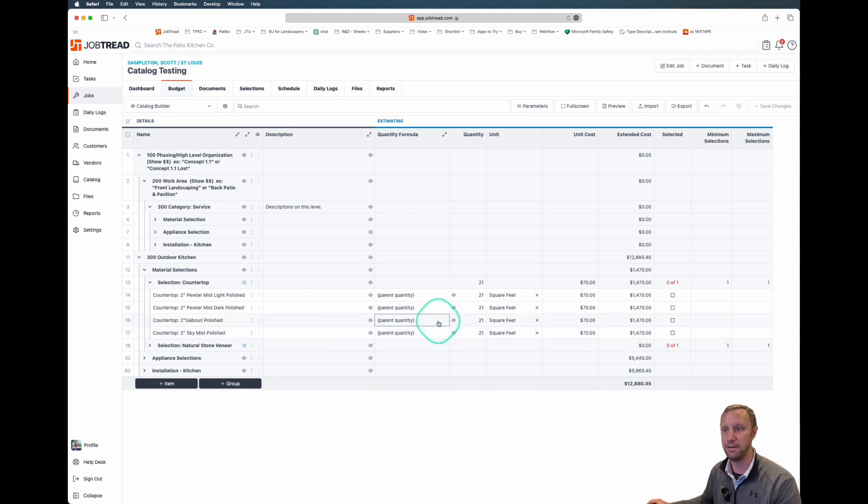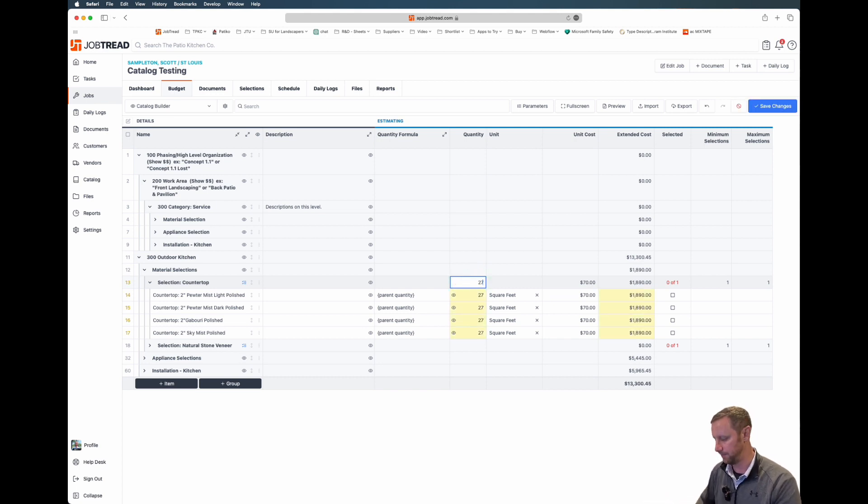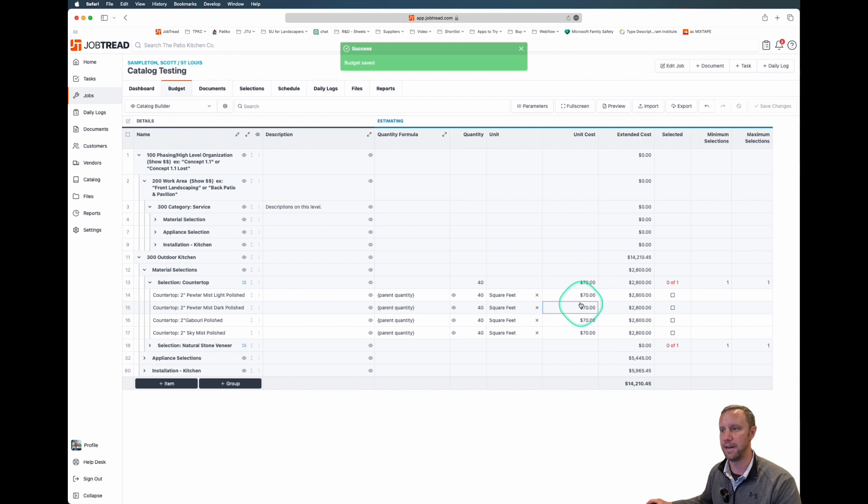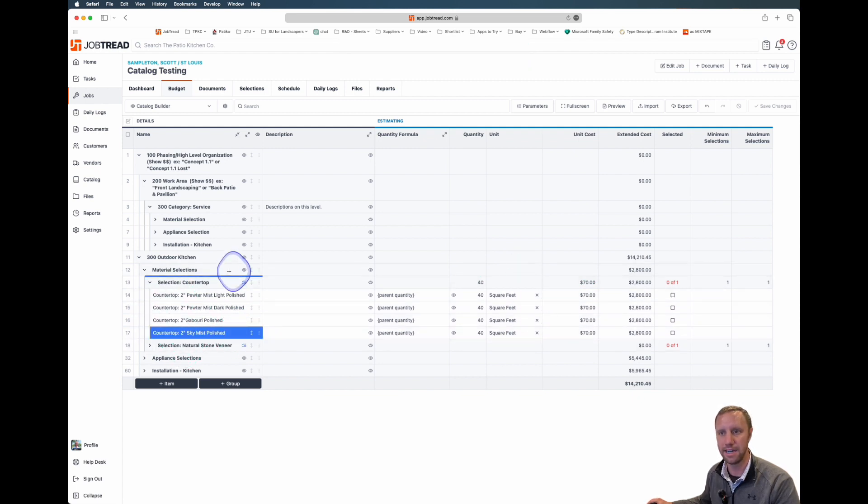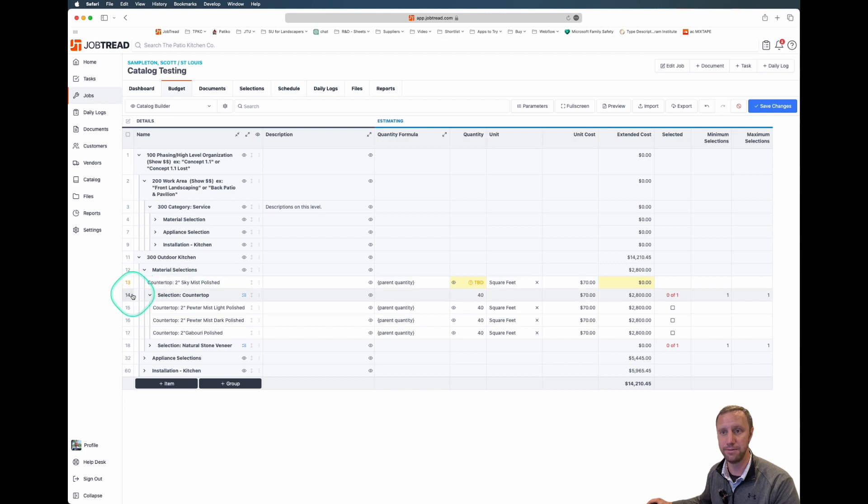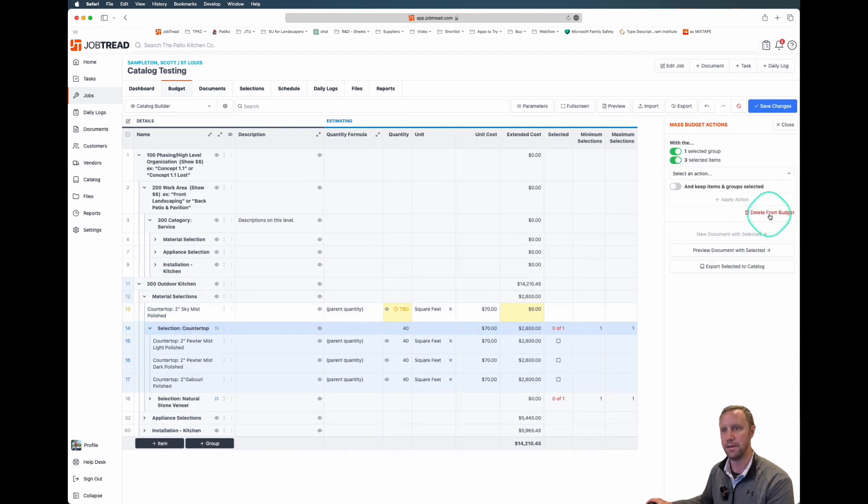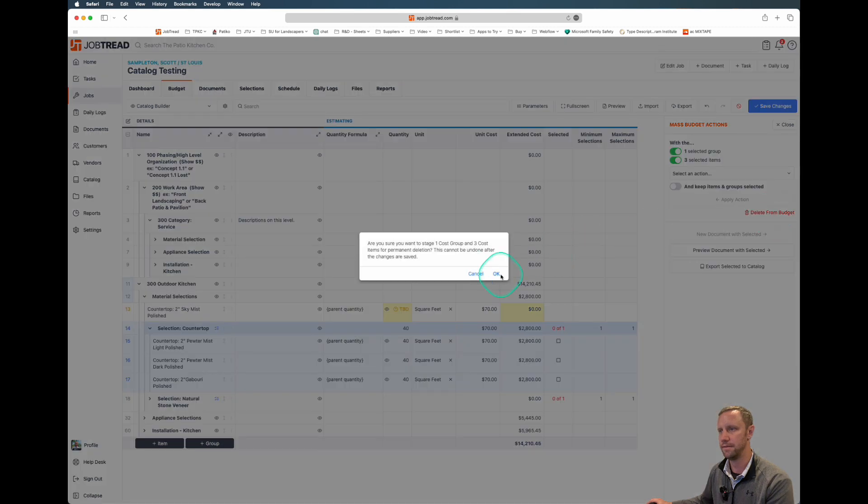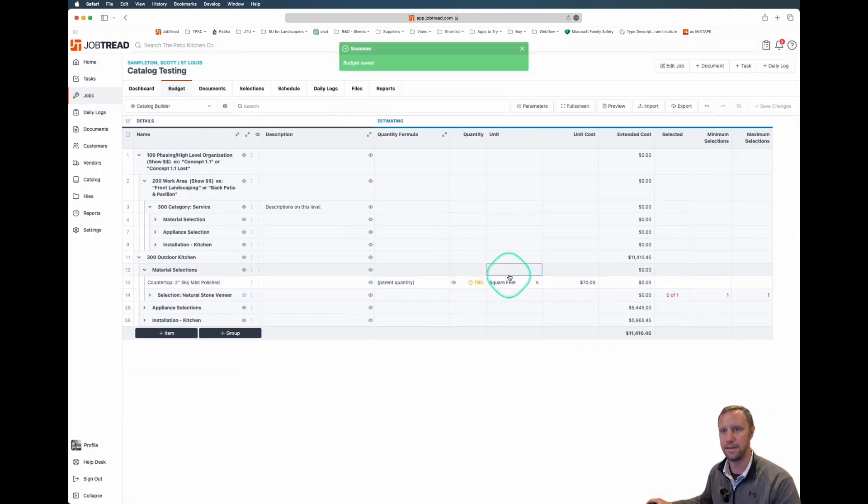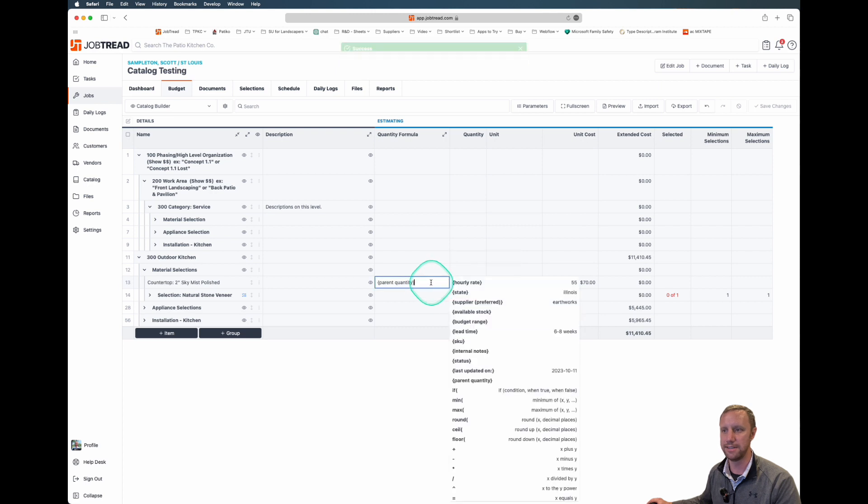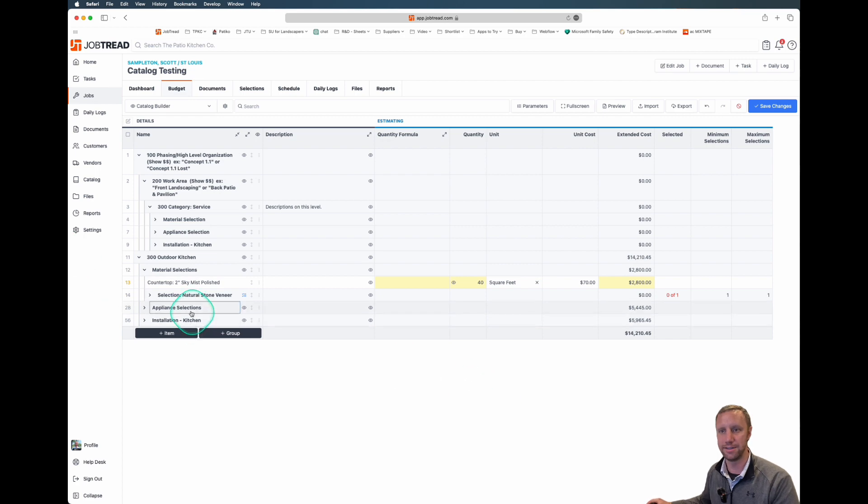They come in with this quantity formula, so that if I wanted to use it as a selection group, we can type this in. Let's say it's 40 square feet. It's going to populate a cost here. We like the SkyMist so we'll just grab this out of the group and delete the group. If we want to type in that distance, since it does come in with a formula, we just delete that formula out of there. So that's our countertop.